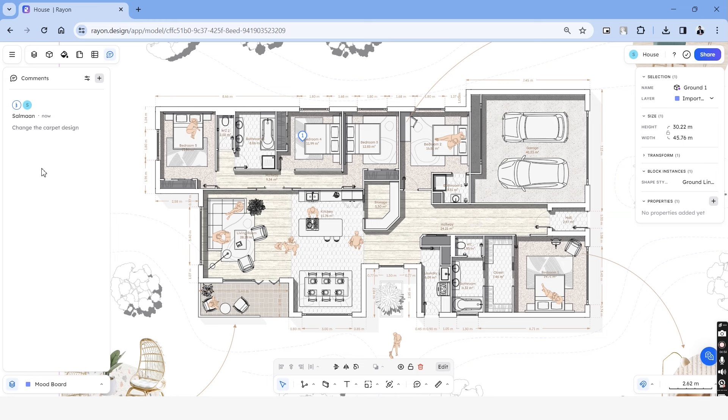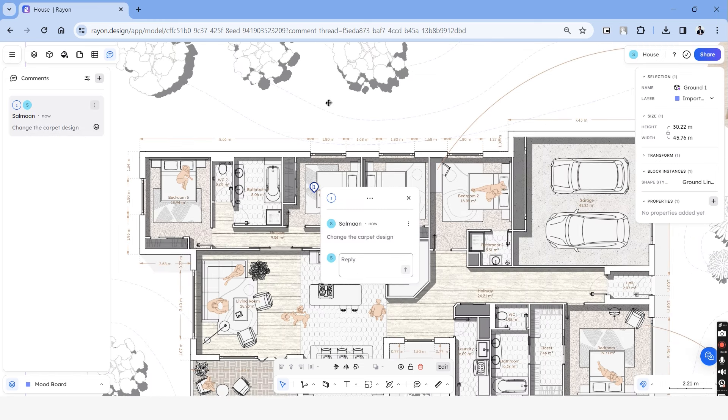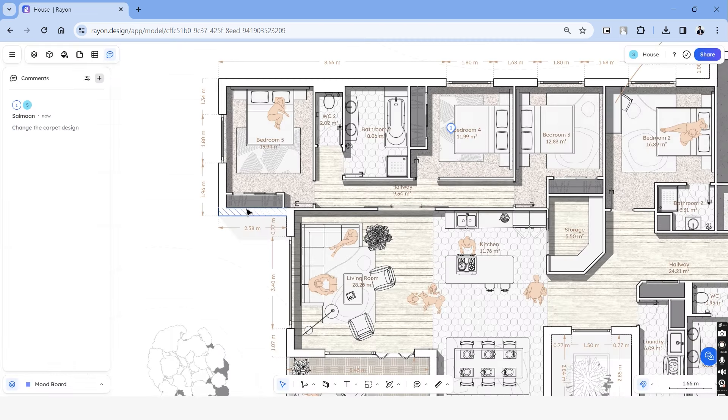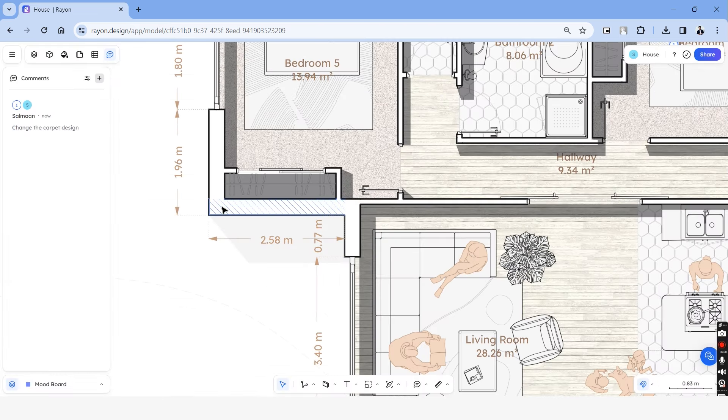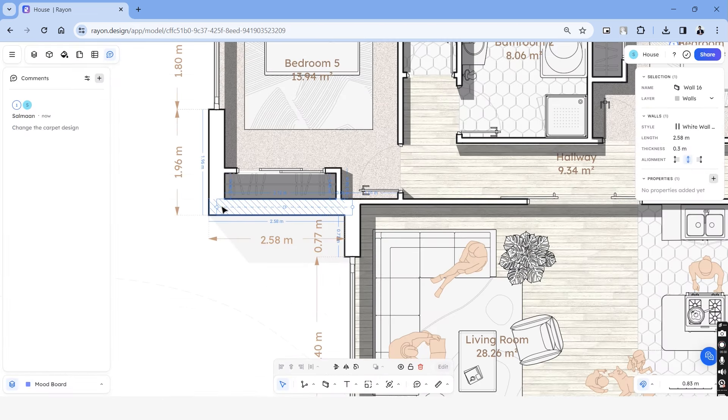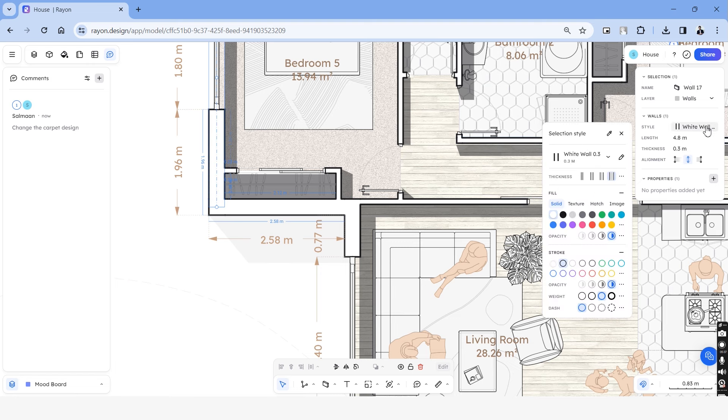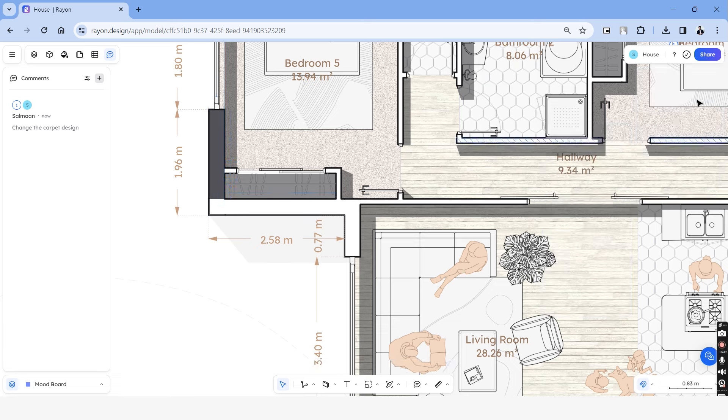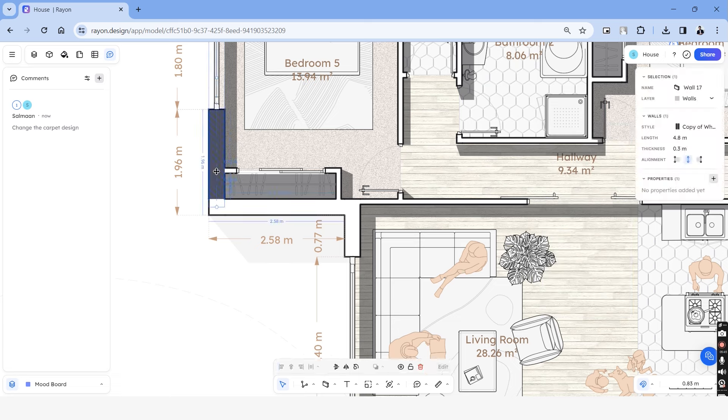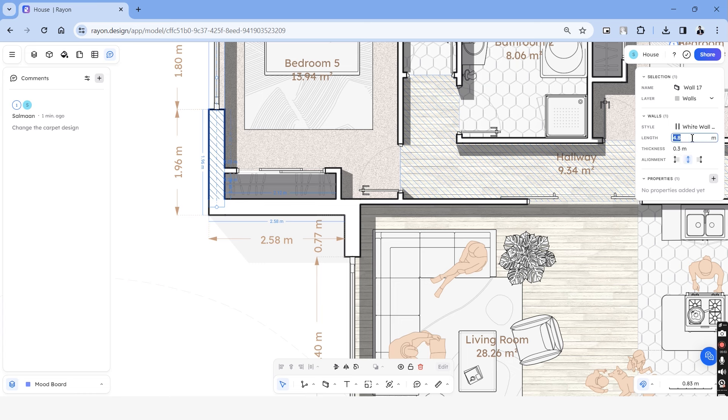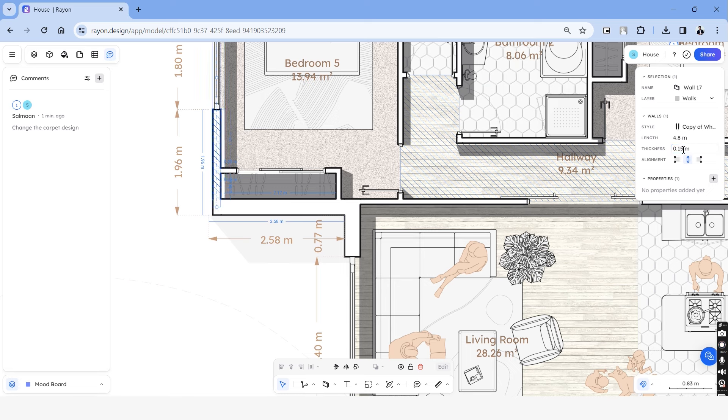To share this drawing with your teammates, we have to choose the share option on the top right corner and here you can invite them using the email id. So right below that, when you choose any element, this selection tab opens up and under this selection tab, we can change the properties of that specific element. So if we select a wall here, we have options to change the thickness of the wall, the length, alignment, colors, hatches and so on.